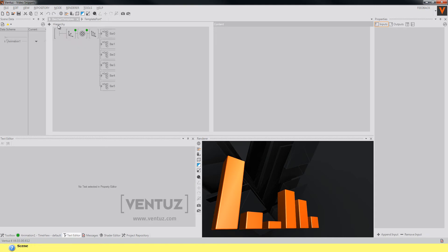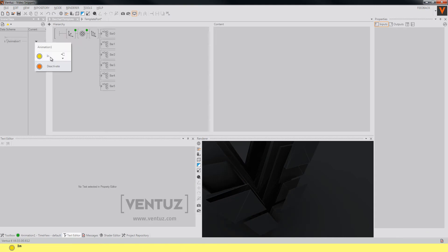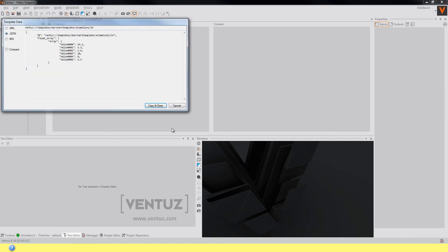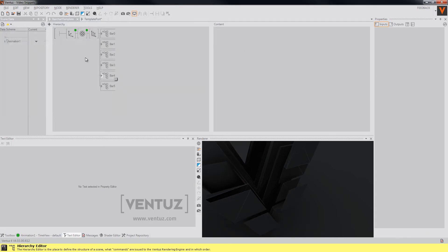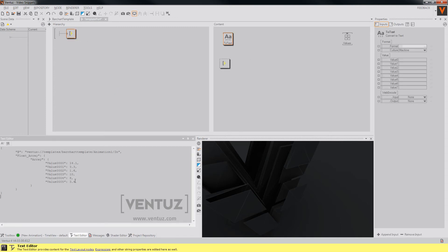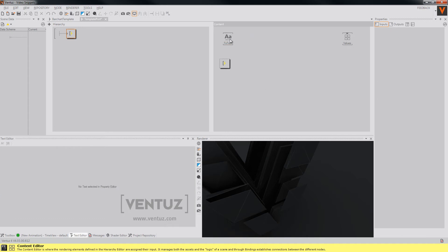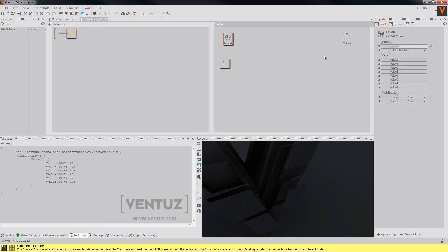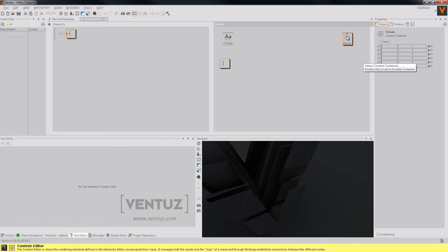And again, copy the whole data of our template and paste it into the format string of our to text node. So now we have our six values here.